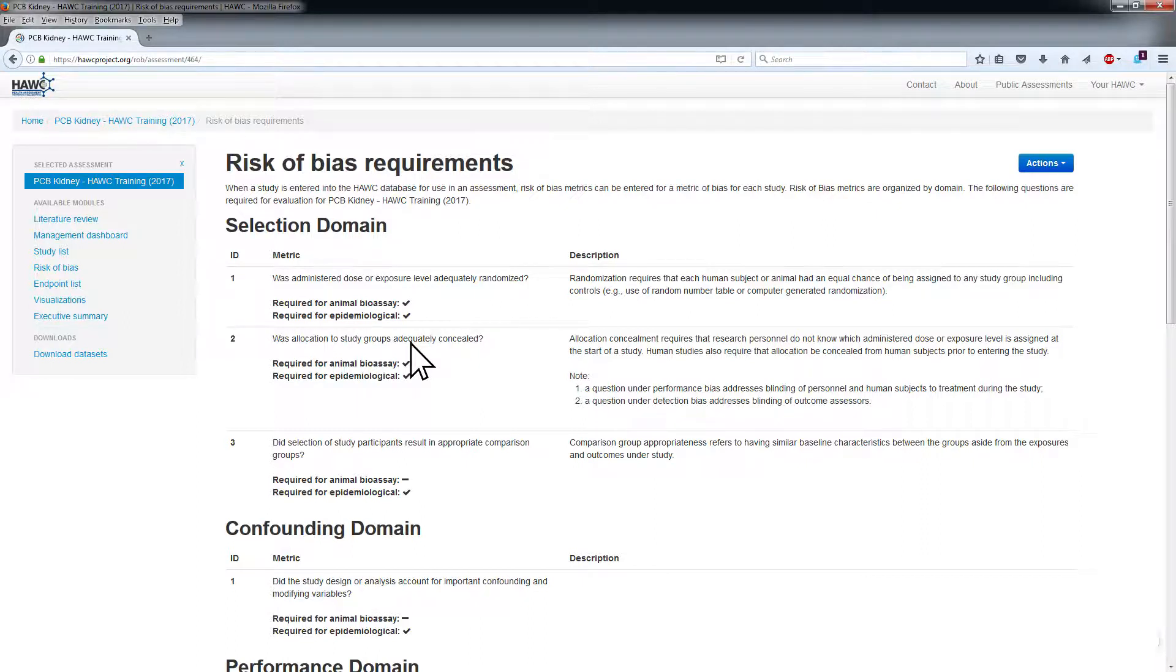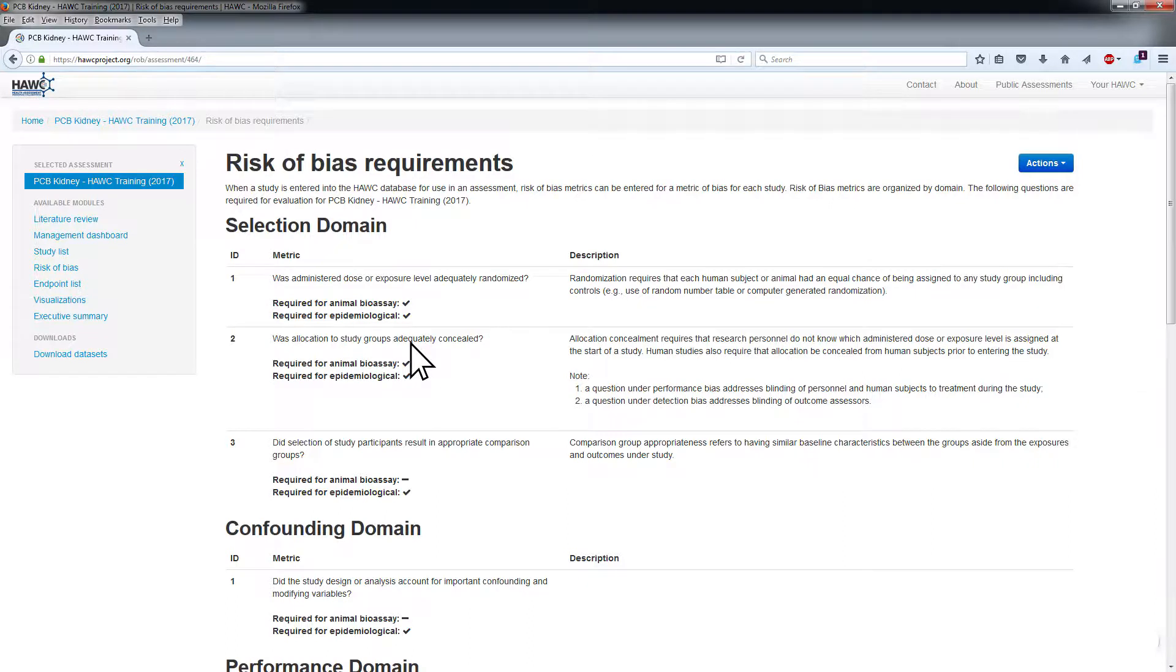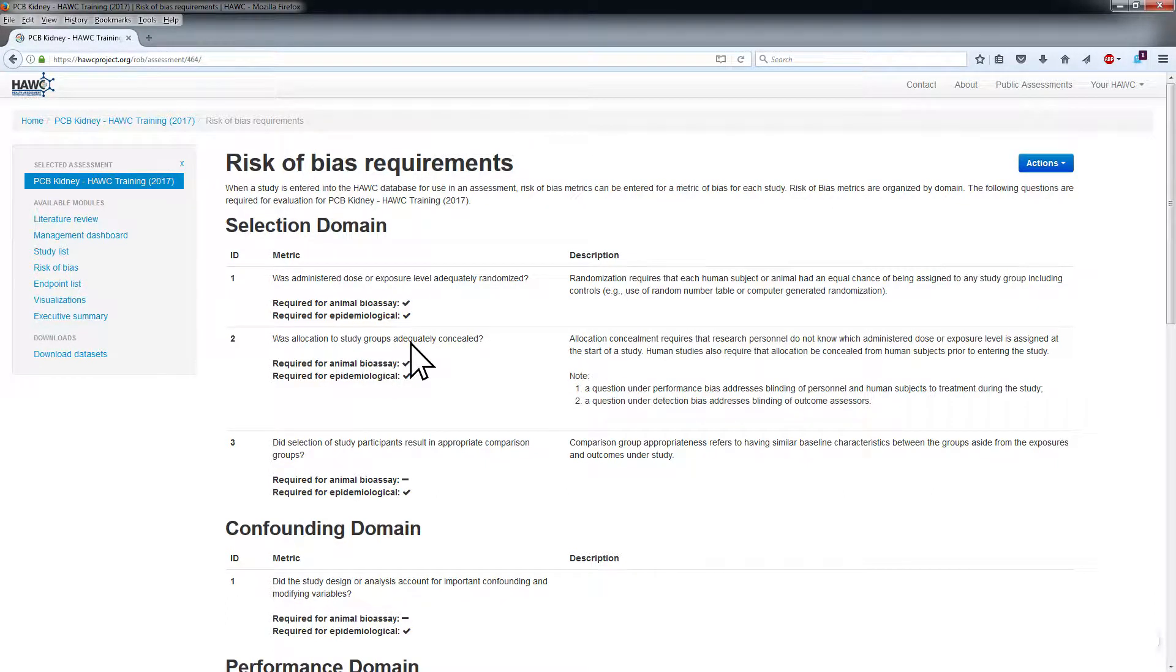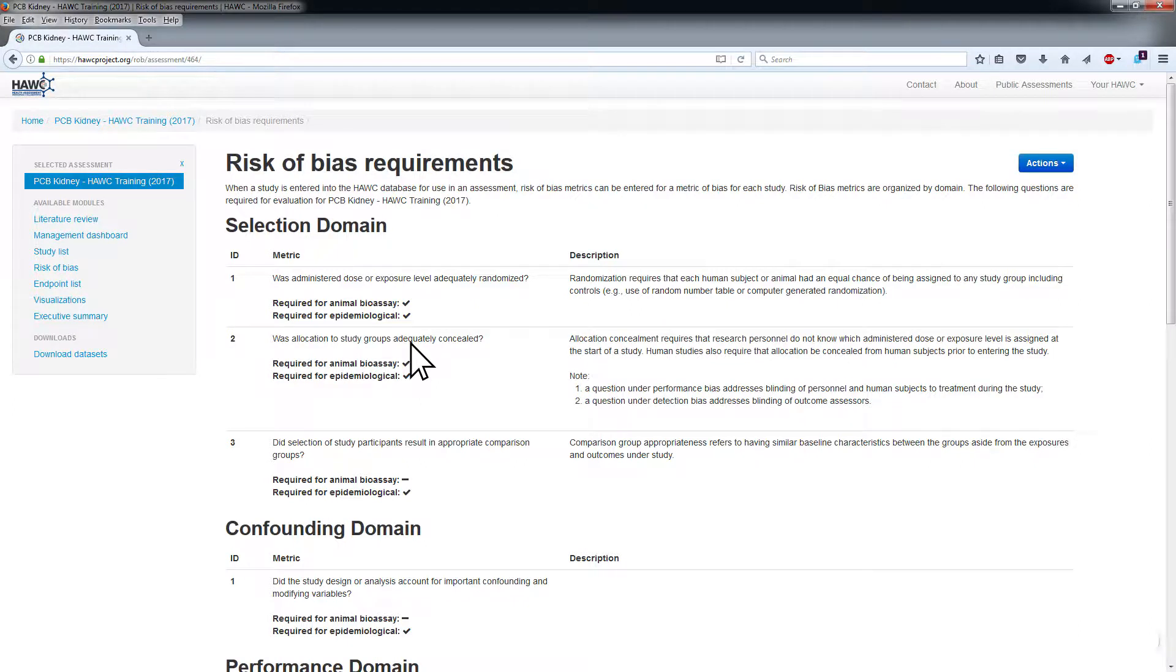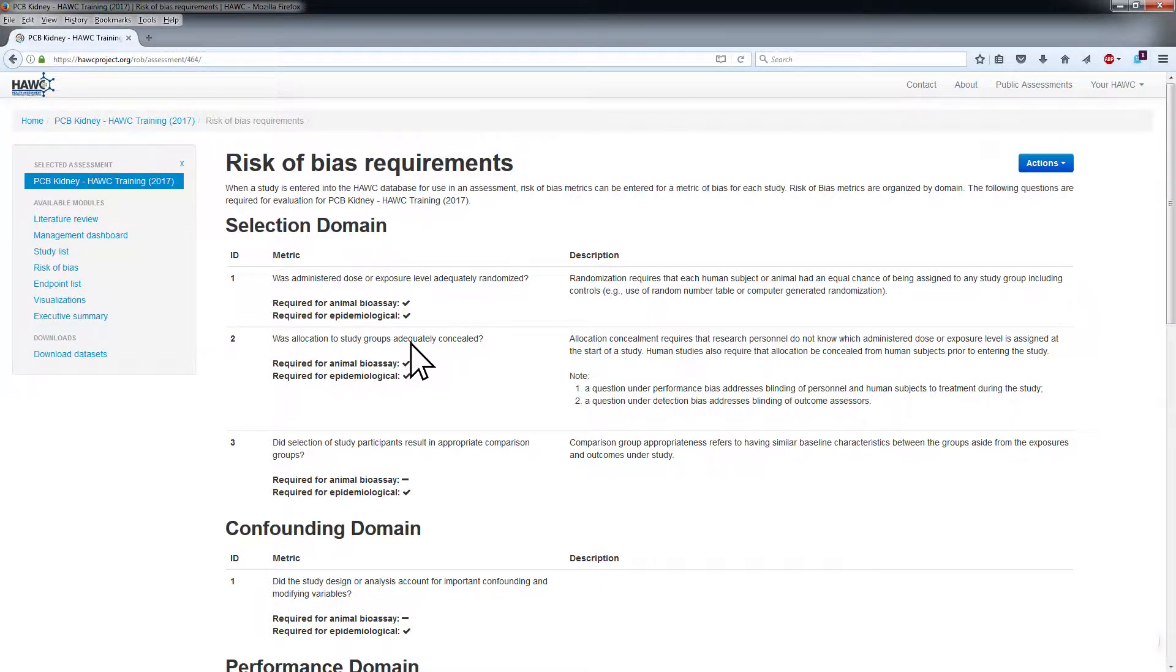Domains, risk of bias metrics, and their descriptions can be customized for an assessment. However, the risk of bias ratings or answers to the questions cannot be updated and will remain consistent with the NTP OHAT ratings.